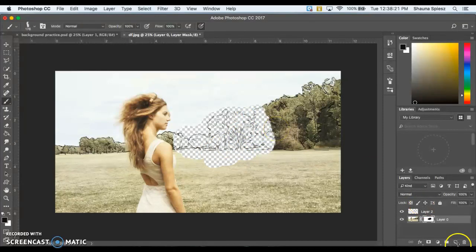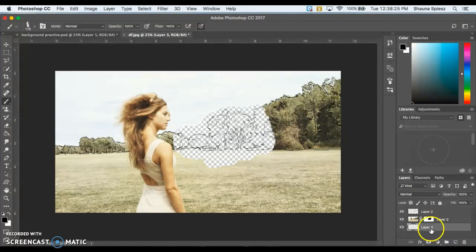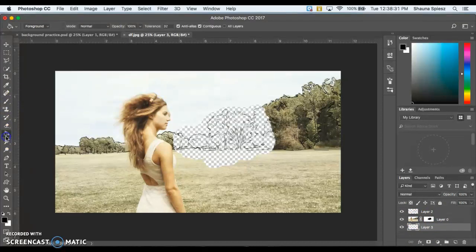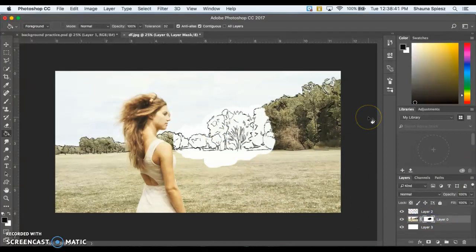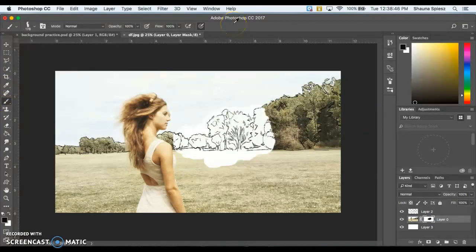I'm going to add a new layer, put it behind my picture layer by clicking and dragging it below, then use the paint bucket to fill it with white. Now as I'm erasing I just have that blank white background instead of the checkerboard, so you can see what your image is going to look like without the checkerboard getting in the way.